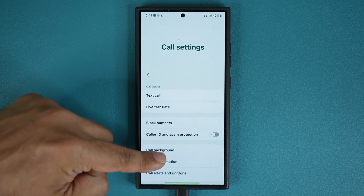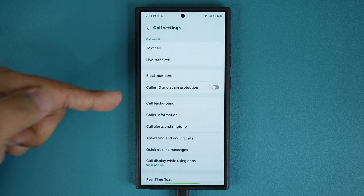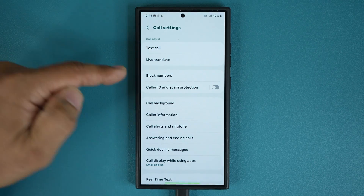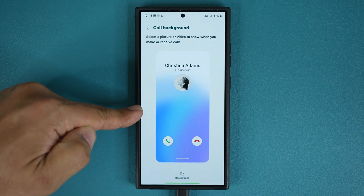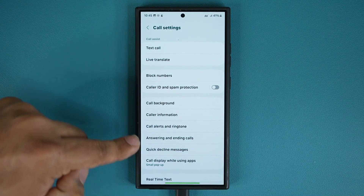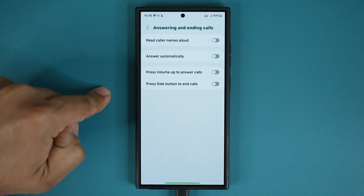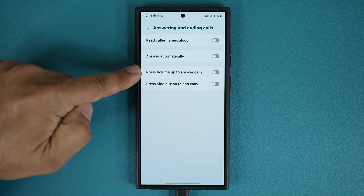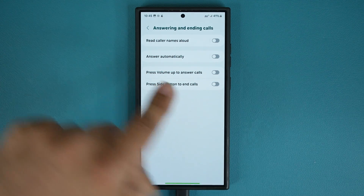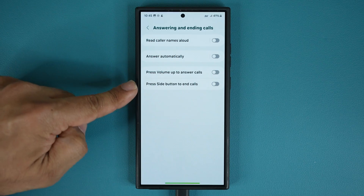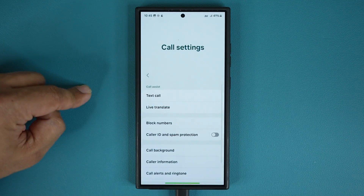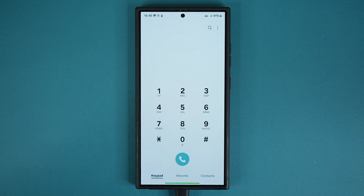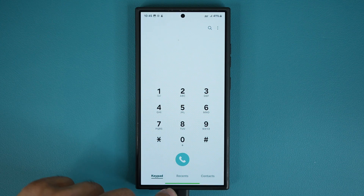From what I can see, I don't see anything new, but there is a lot of settings here you might need. Remember you can block numbers from here, you can change your call backgrounds from here. You can even use things like answering and ending calls — so you can press the volume up to answer calls and press the side button to end calls. You have a lot of options here. Looks like this was an under-the-hood improvement to all these existing features — probably better calling and reception.